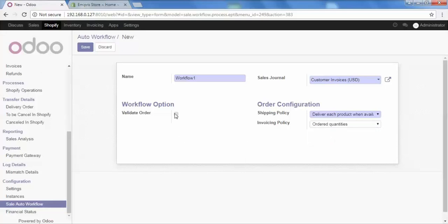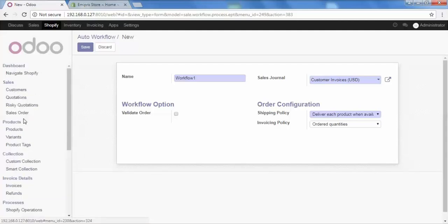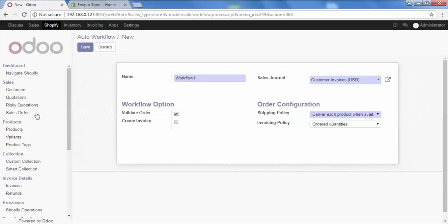The next and most important is workflow option. This is the main part because here you will decide how exactly you wish to process your orders for this particular workflow. In the workflow option, here is the option of validate order, which is unchecked right now. If I try to import my orders from Shopify to Odoo with this unchecked option, the orders will be imported and they will be available in this area of quotation. But if I have checked this option, that means I have validated the particular order and the sales order for that particular order will be created in this area of sales order.